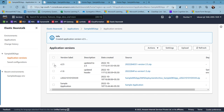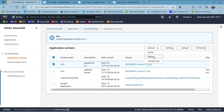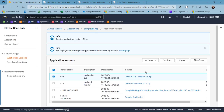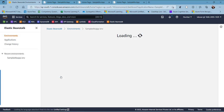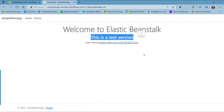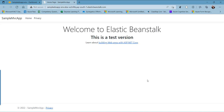To deploy version 2.5, I select it, go to Actions, choose Deploy, select the environment, and click Deploy. Going to the environment, we can see the update is in progress. Once the health turns green, we can browse the application. It is now updated — clicking the link, we can see the updated version running, having created and deployed the application using the zip archive.